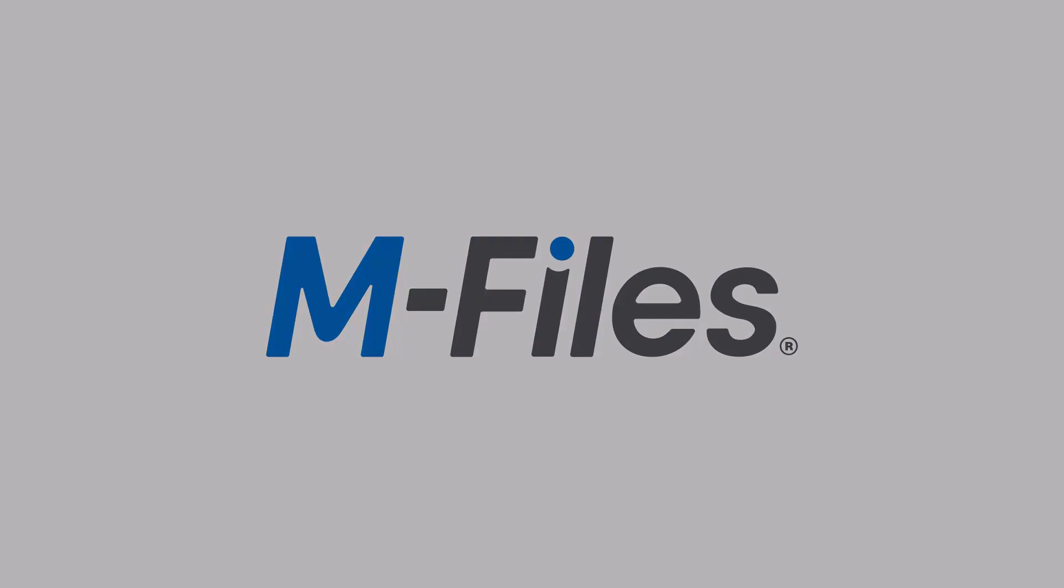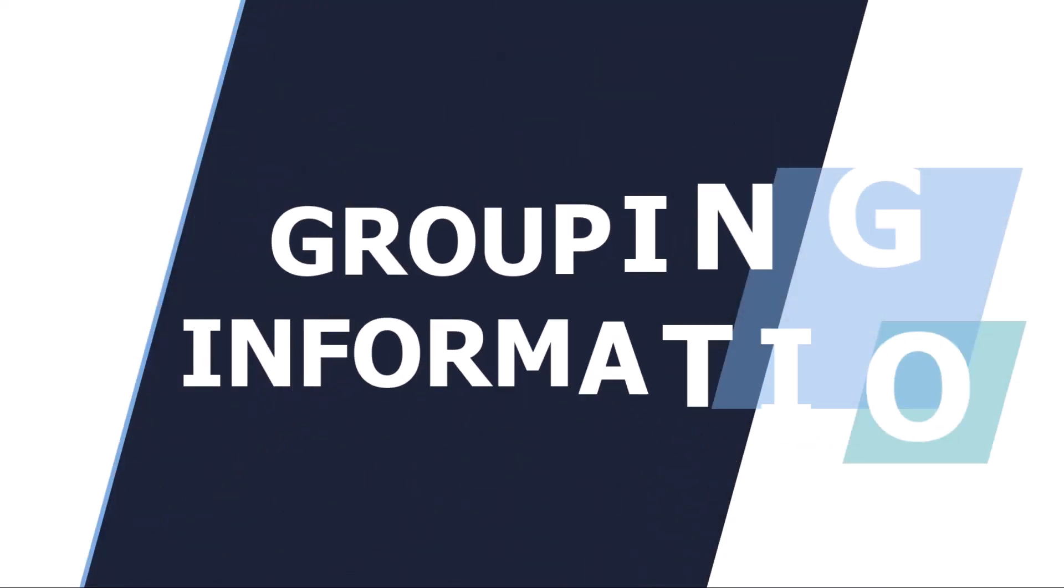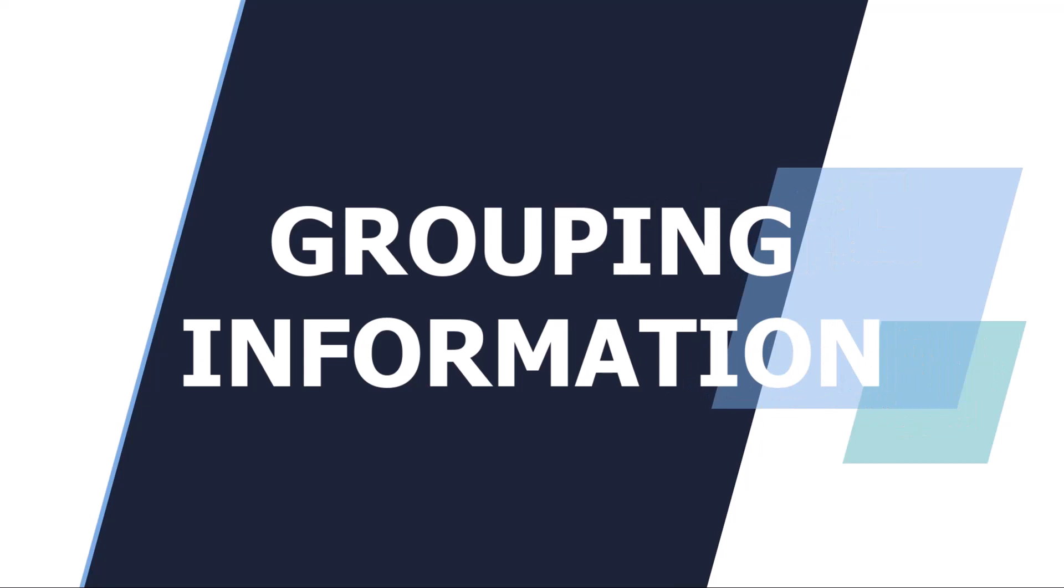Well hello there, glad you could join me today. This time we'll take a quick look at different ways of combining a piece of information with another so the related documents are bundled together and are easier to find. There are multiple ways to group information in M-Files, and in this video I'll try my best to explain when to use which.